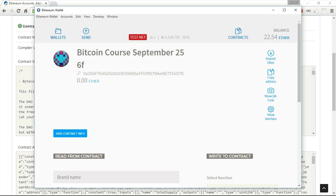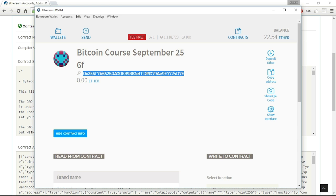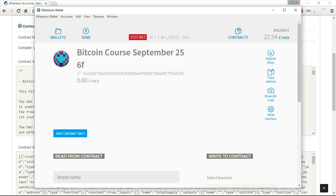We have this address of the course, and I can send this address to anyone, so he might see this contract. But he won't be able to interact with this contract, unless I will send him the interface as well.